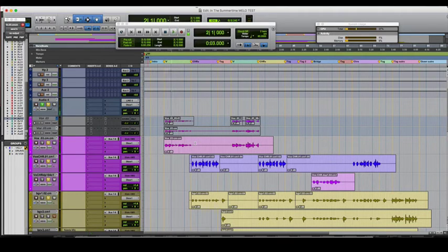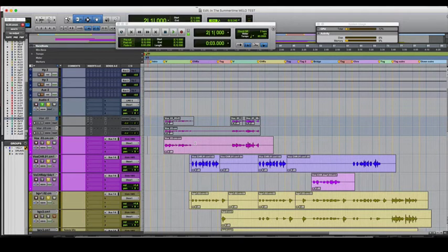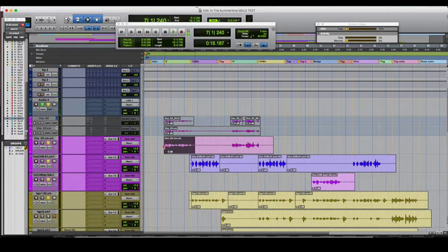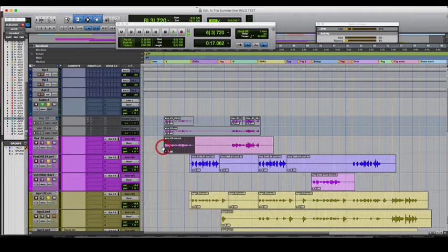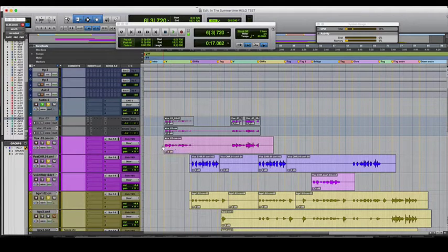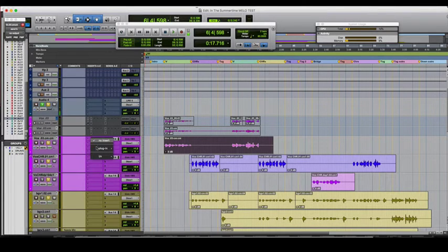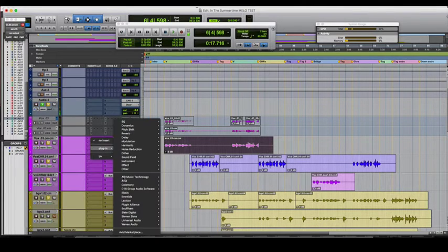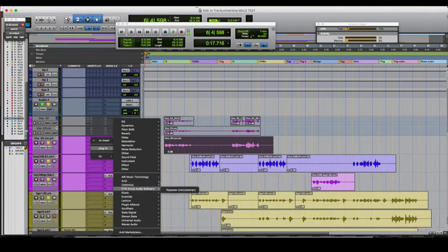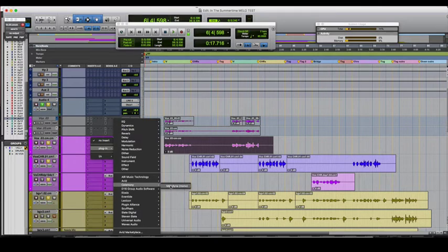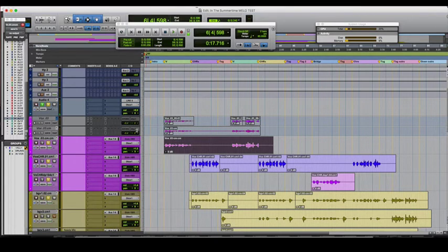Alright, so there we have Jelana's vocals. They sound great. She's a fantastic vocalist. What I'm going to do is take these clips here, throw them into Melodyne, and it will not be in real time, which is a great trick.